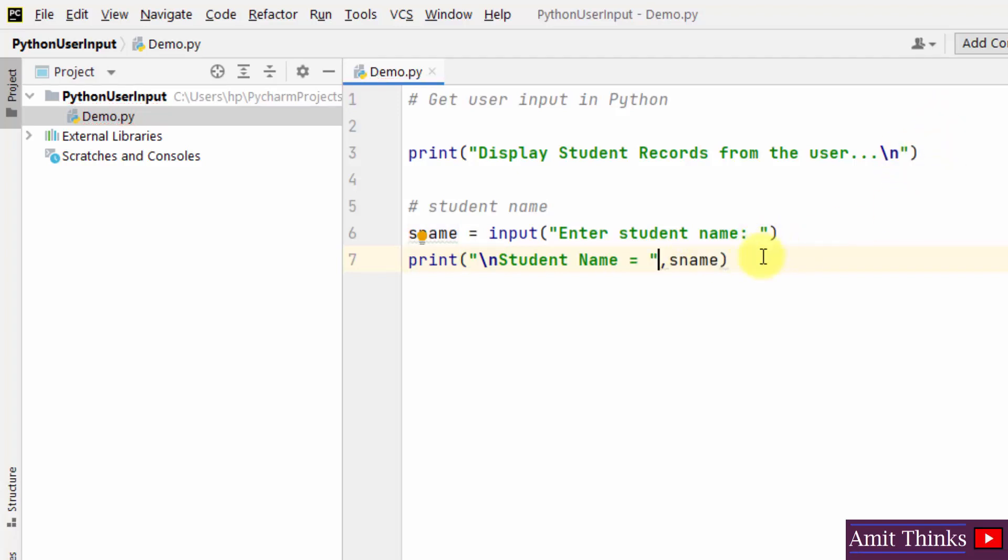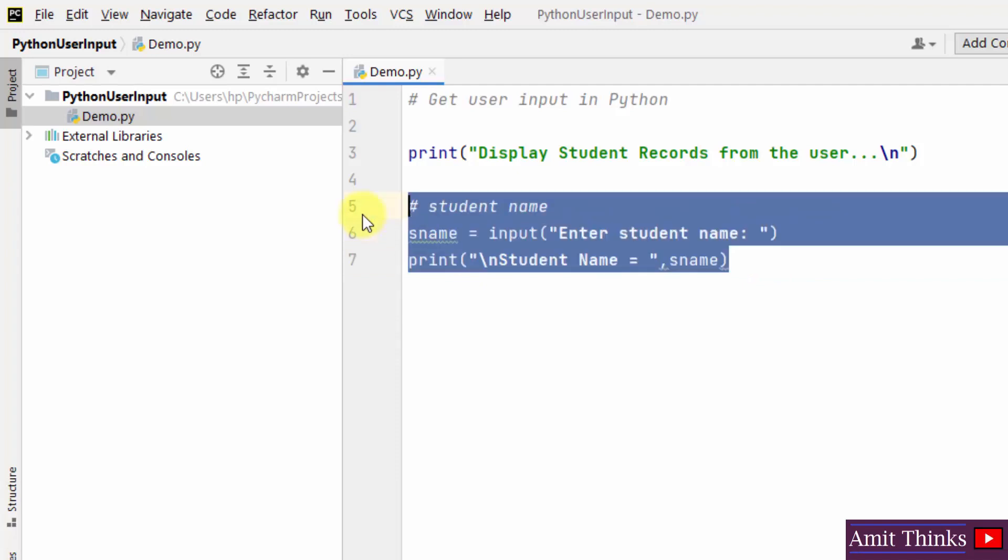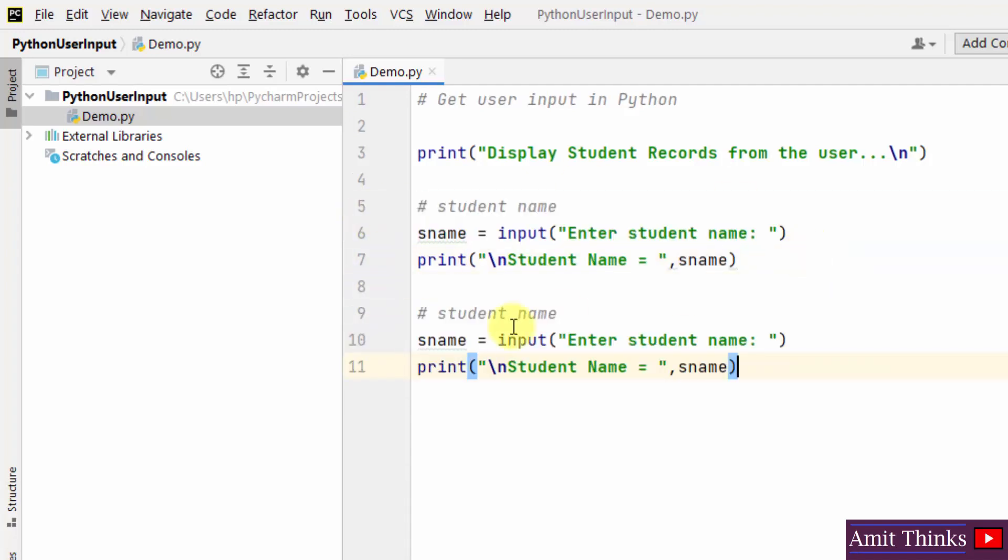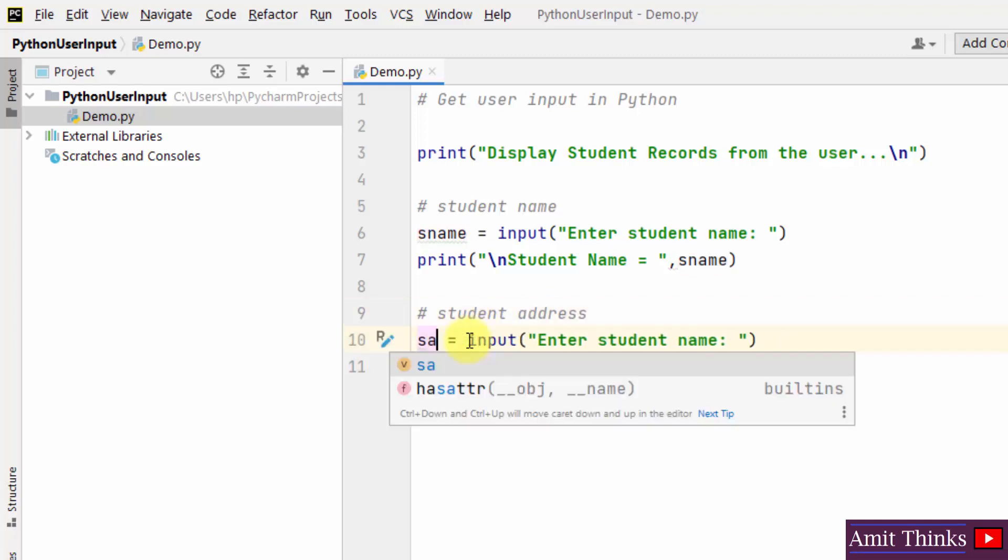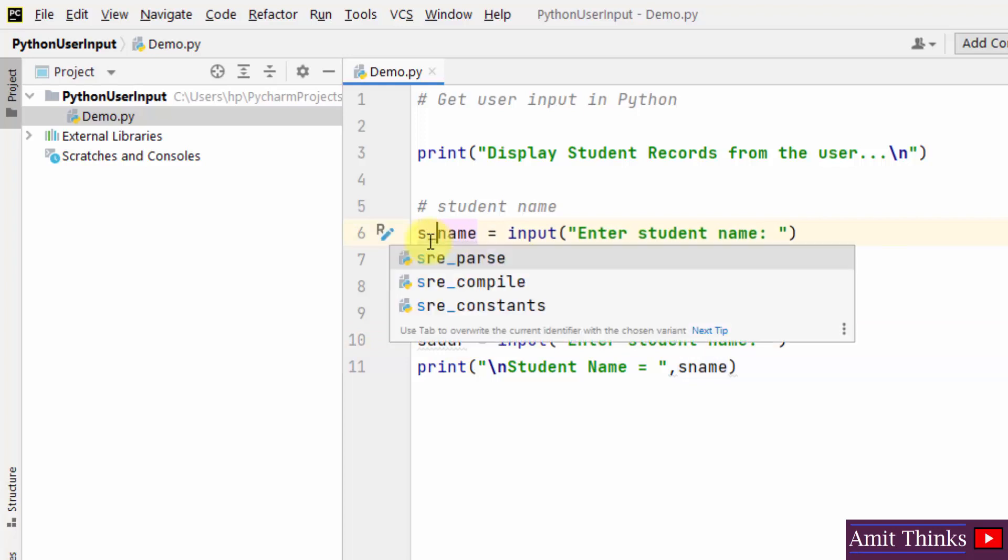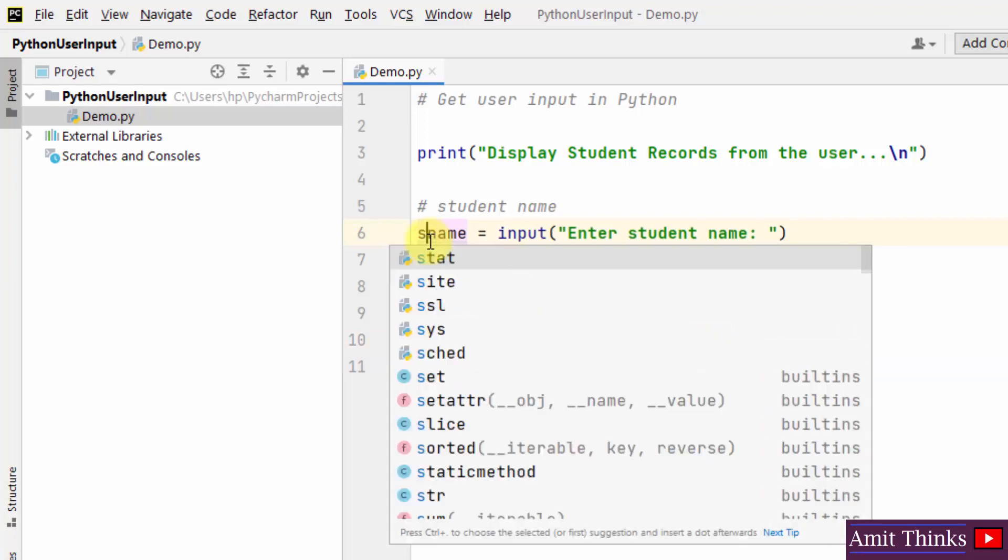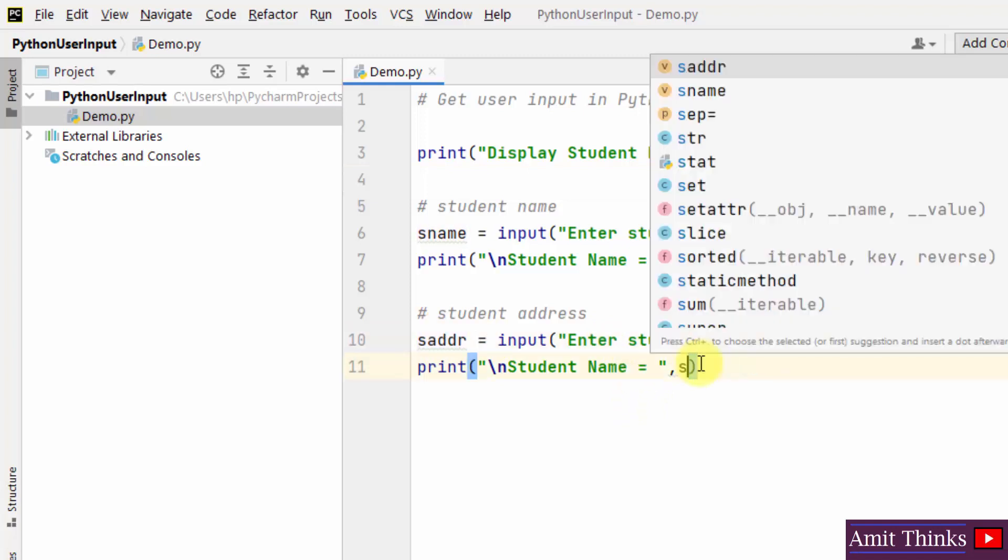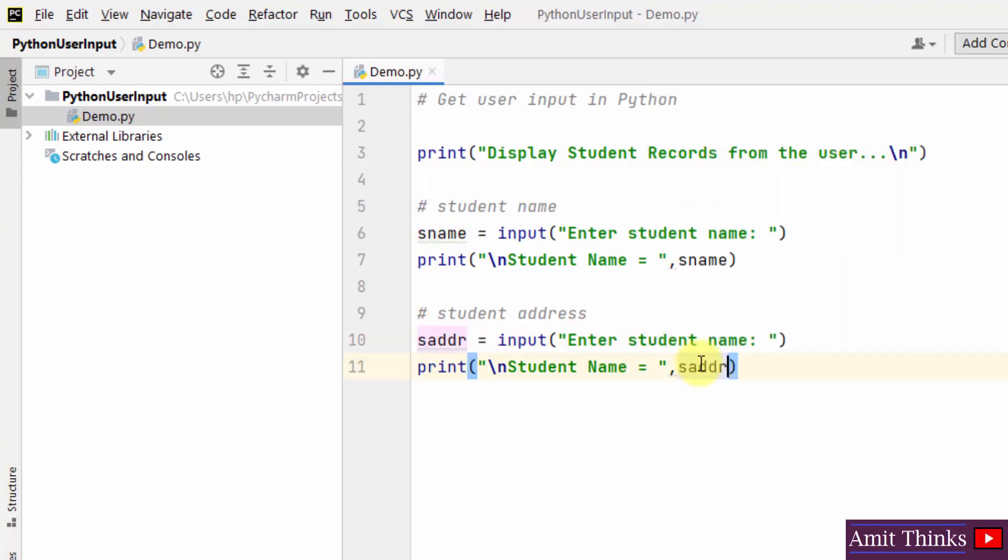This is fine. Now directly we will add address. I will just change it to address and change the name to let's say saddr. We could have also added like this s underscore name. Let's keep this for an example. saddr is our student address for a demo records. So we have added this also.